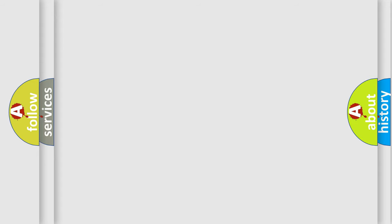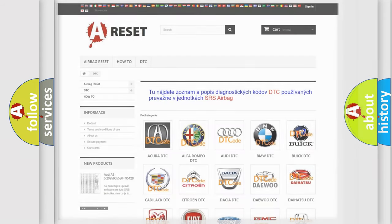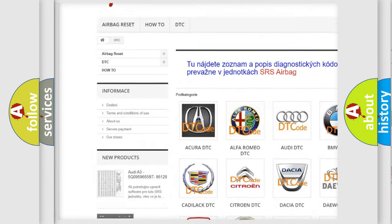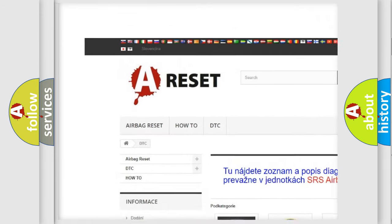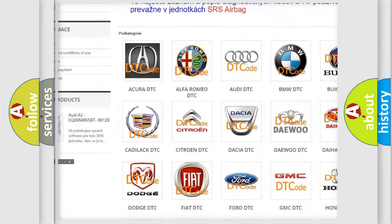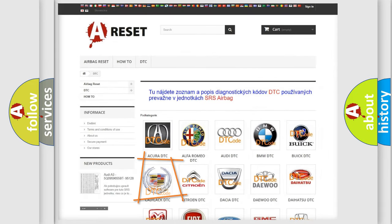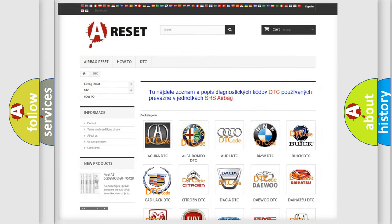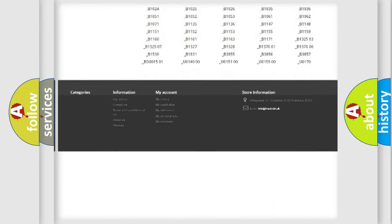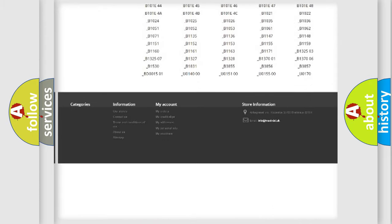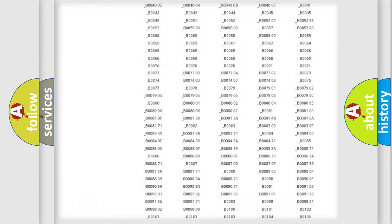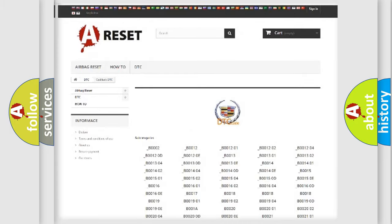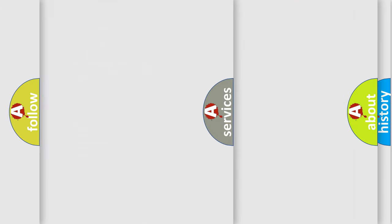Our website airbagreset.sk produces useful videos for you. You do not have to go through the OBD2 protocol anymore to know how to troubleshoot any car breakdown. You will find all the diagnostic codes that can be diagnosed in Cadillac vehicles, and many other useful things.